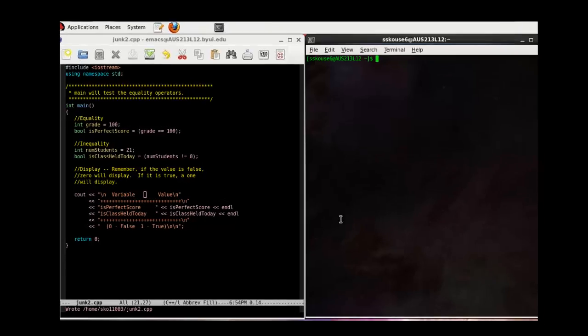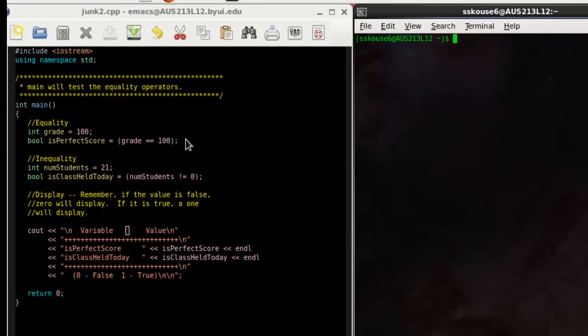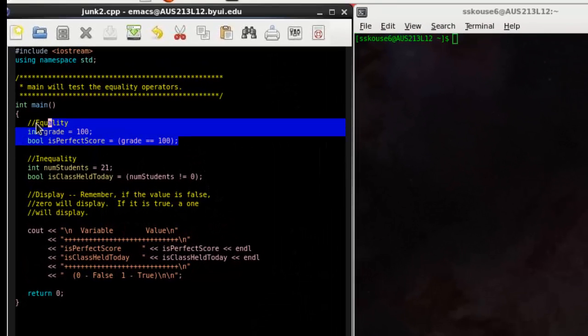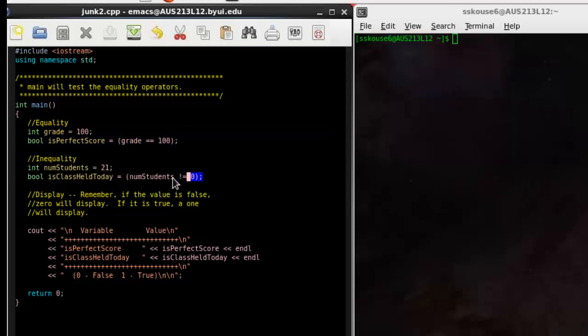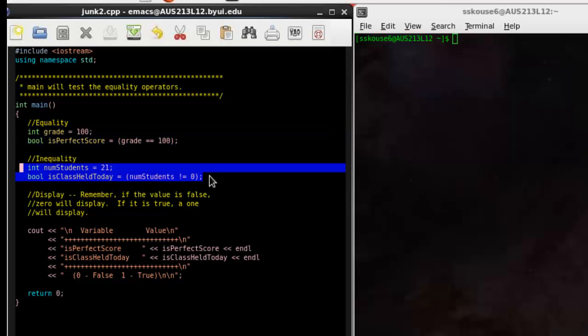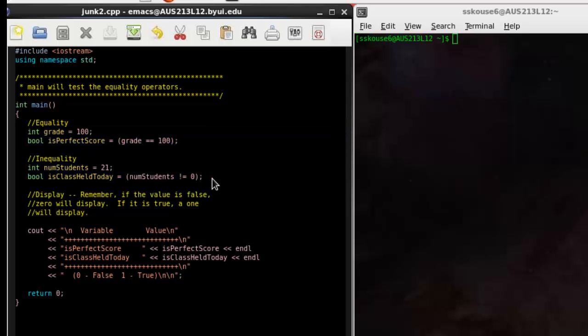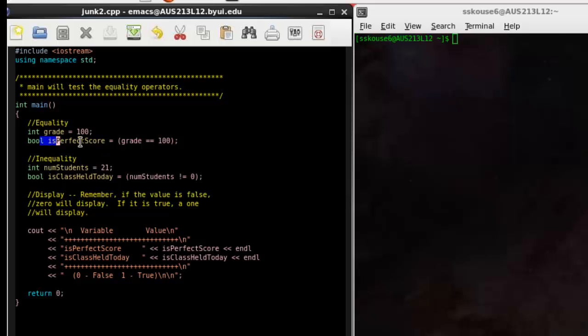Here, I have programmed in both of the examples we just saw. We have grade and the boolean value is perfect score, and num students and the boolean value is class L today. I wrote a quick display down here where we'll see the variable, which corresponds with the variable up here, along with the value that resulted from this equation.